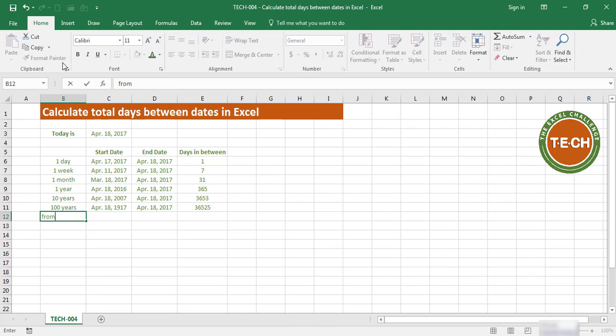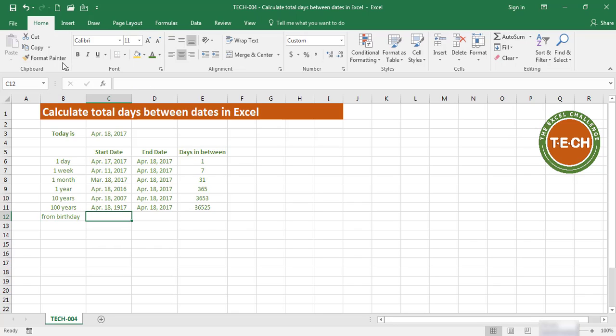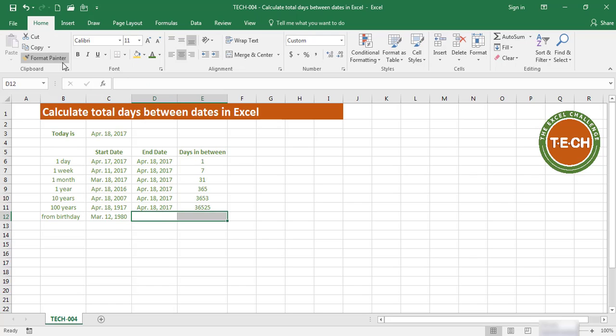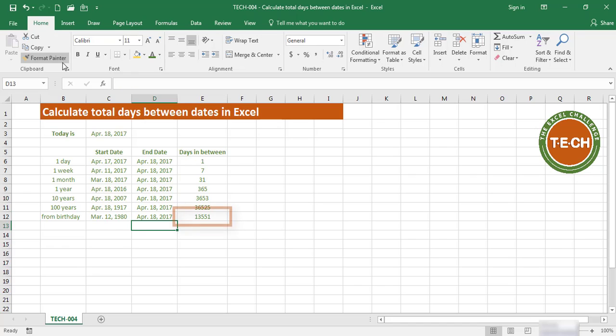Now if you want to calculate from your birthday, let's pretend you were born on March 12th, 1980. If I want to calculate the days until today, I fill down with Control+D, and I can see you have lived 13,551 days.